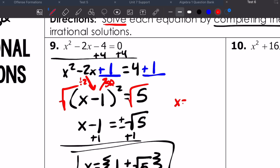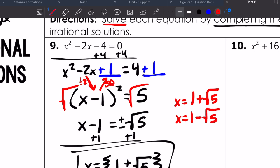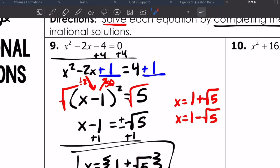The last step is add 1 to both sides. The x values that make this equation true are 1 plus or minus the square root of 5. Those are two different values: x could be 1 plus the square root of 5, and x could also be 1 minus the square root of 5. We don't want decimal approximations — we want to give exact answers.